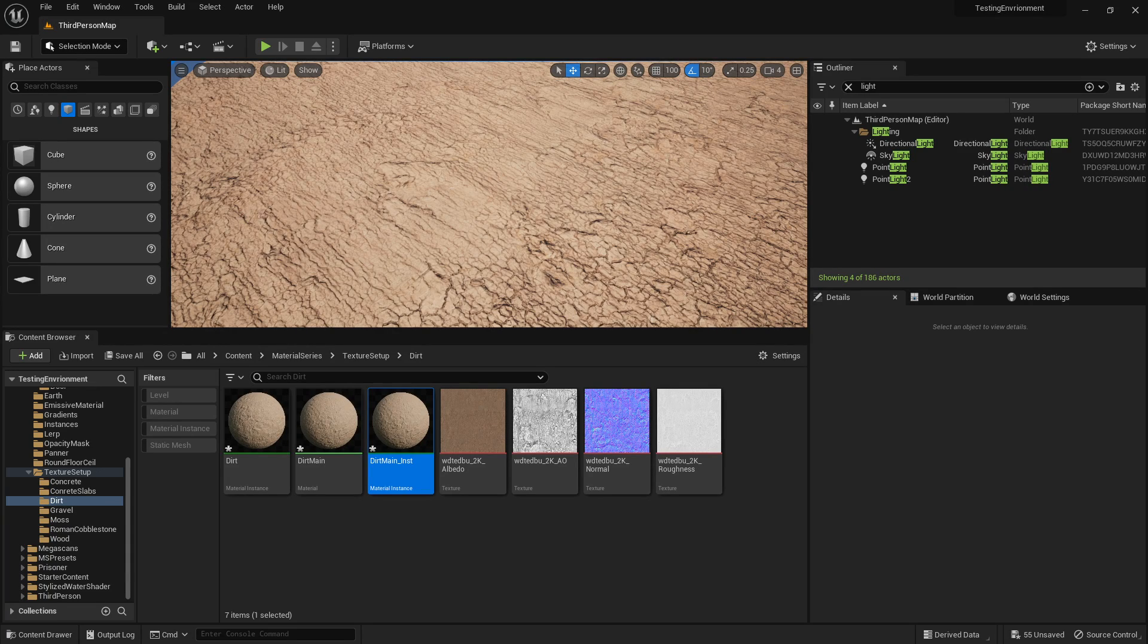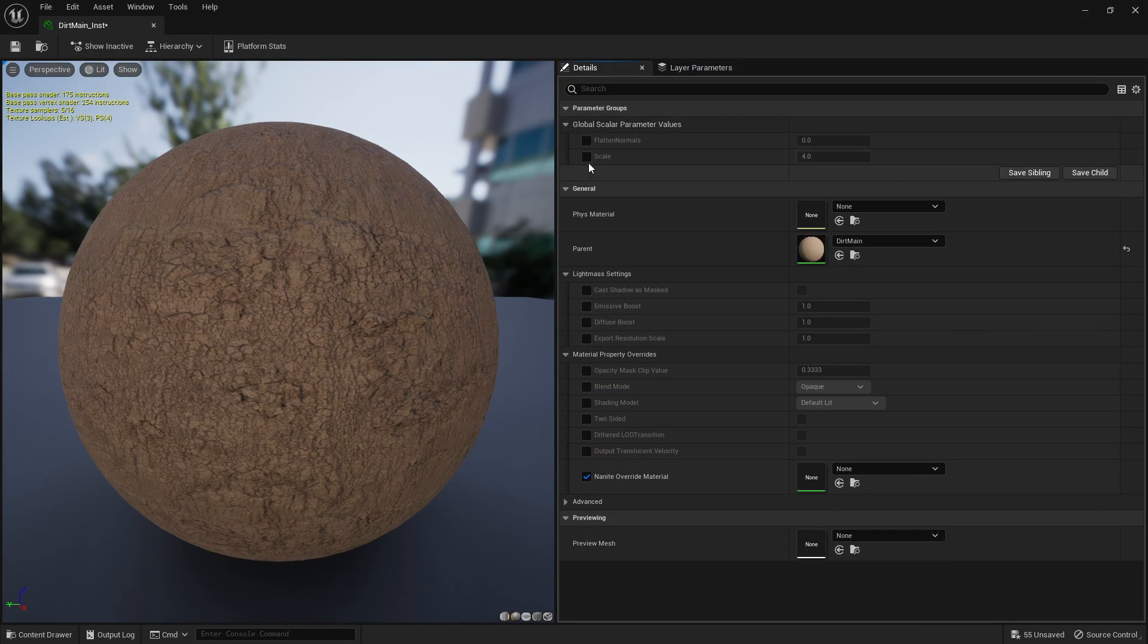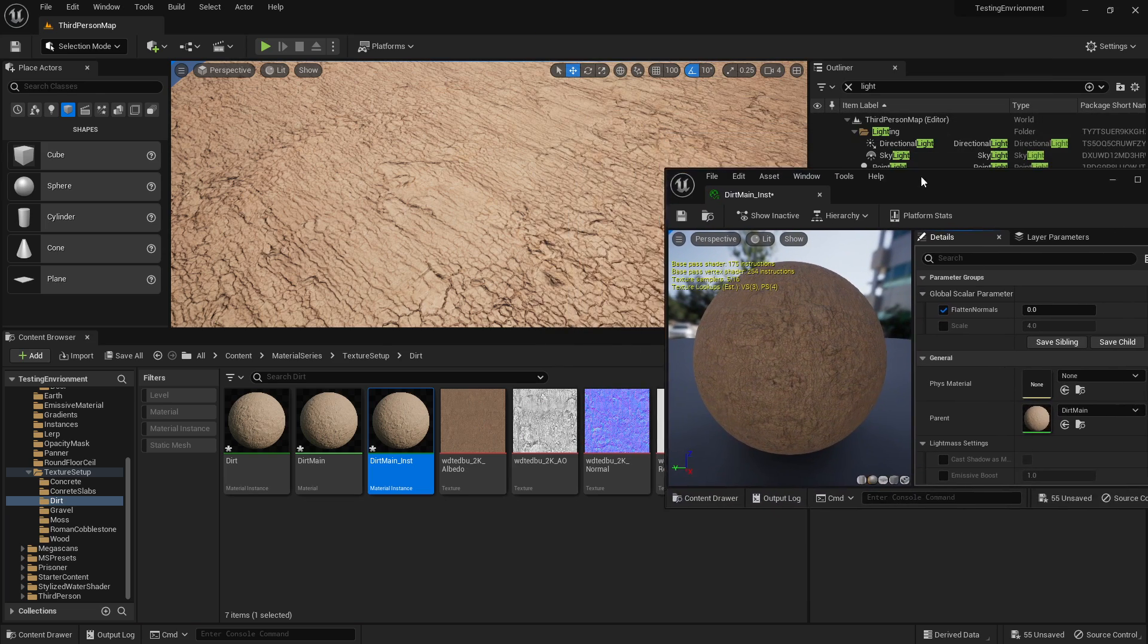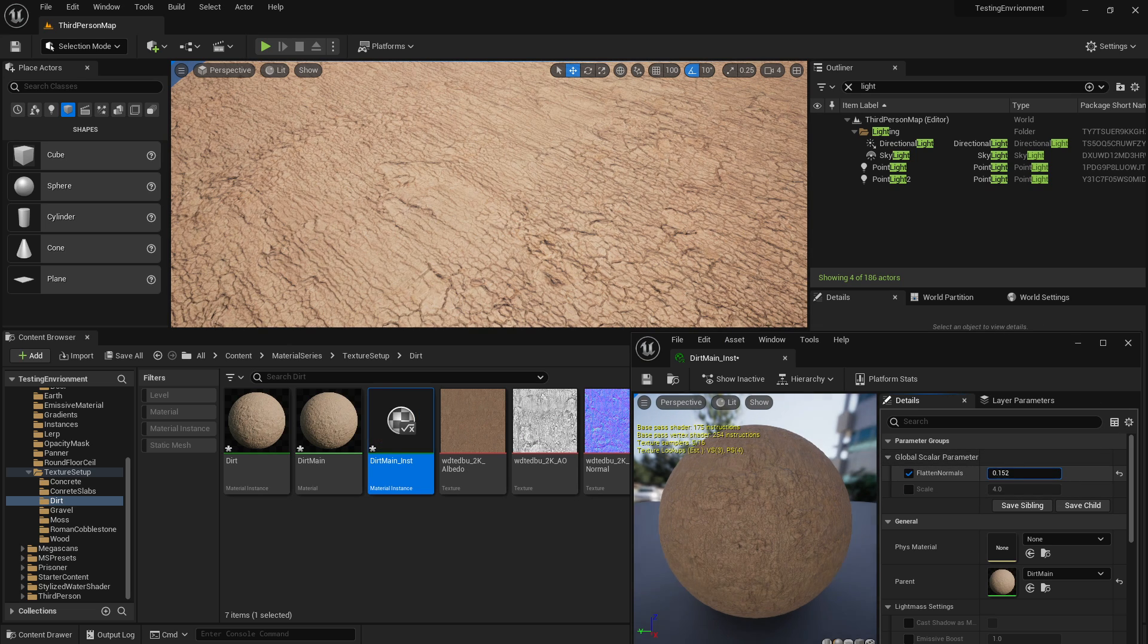What's going on guys, today we're going to be looking at the node flatten normal. What this does is basically what it says: it flattens the normals, it makes the normals weaker. So if we actually open up our instance here, I've got a little slider here that I can demonstrate. So at zero we're not flattening the normals at all, and as we turn this up...